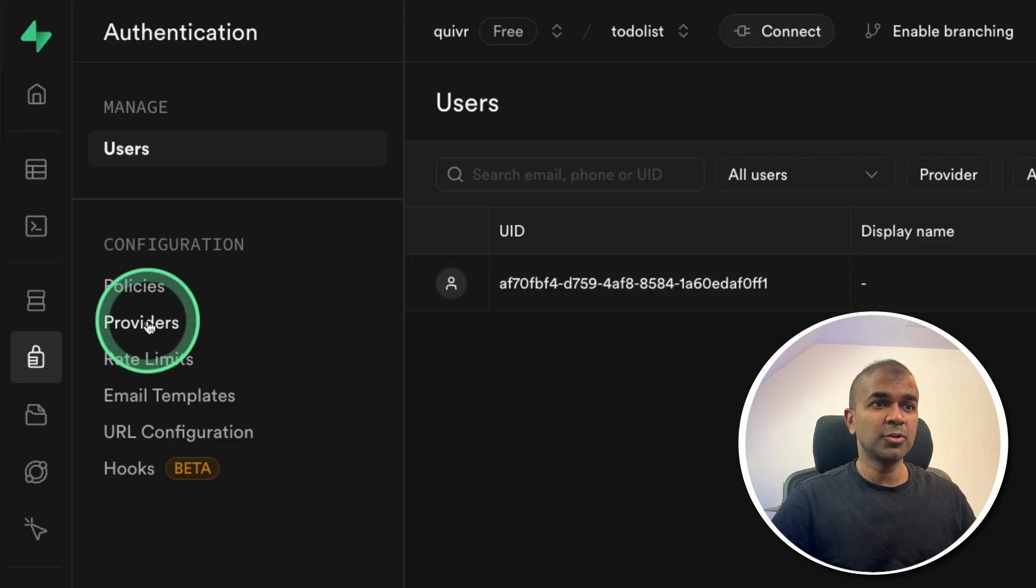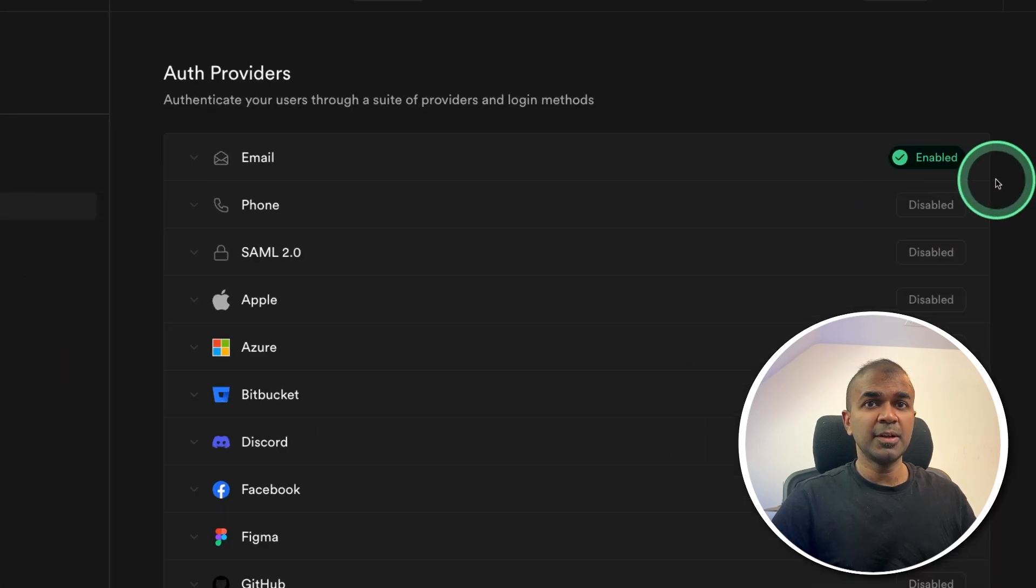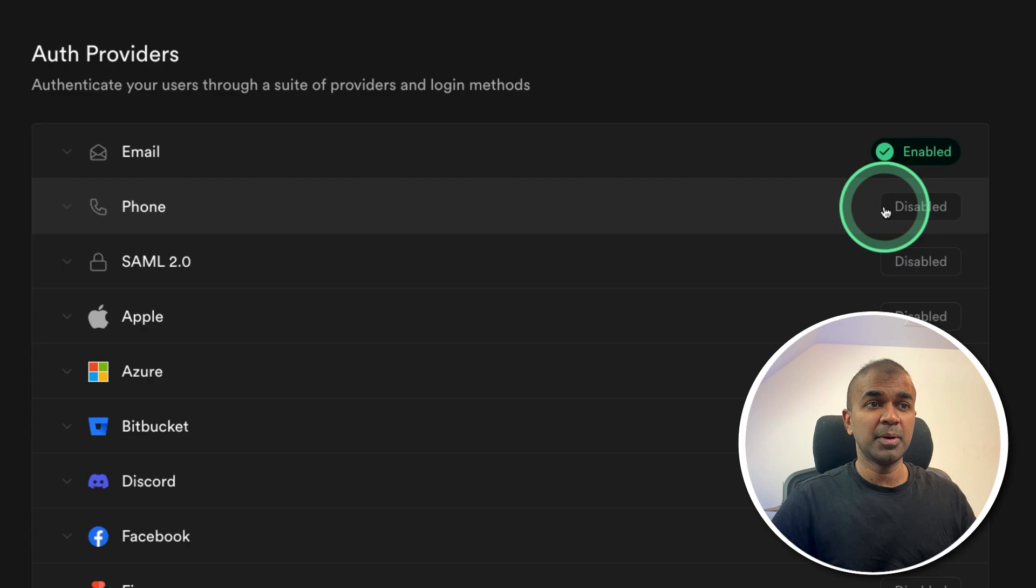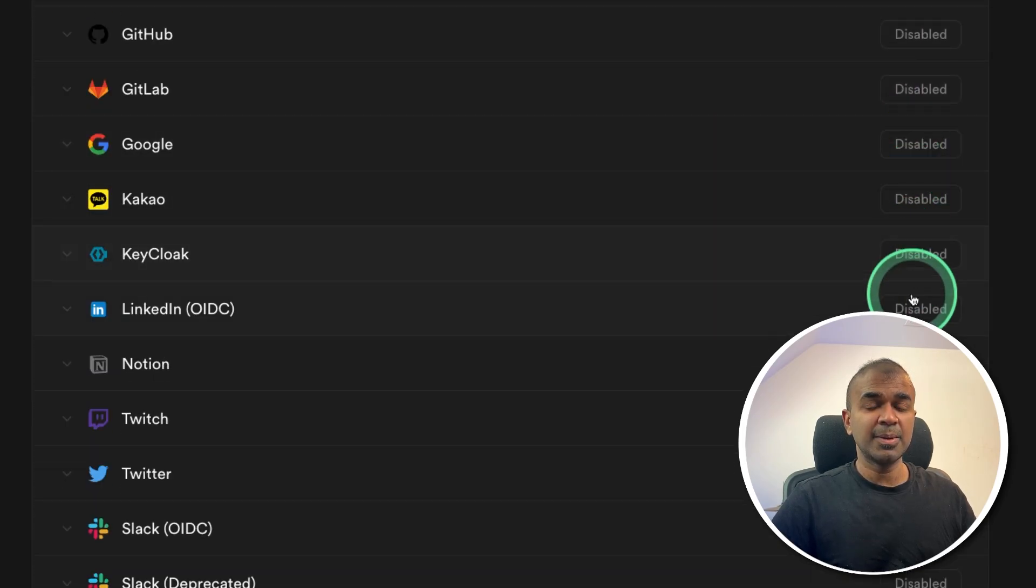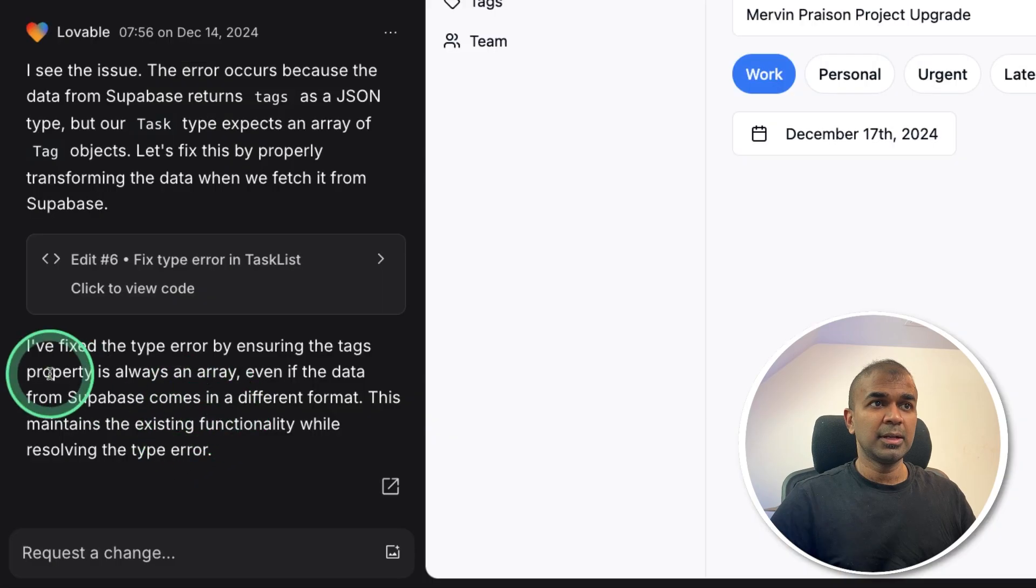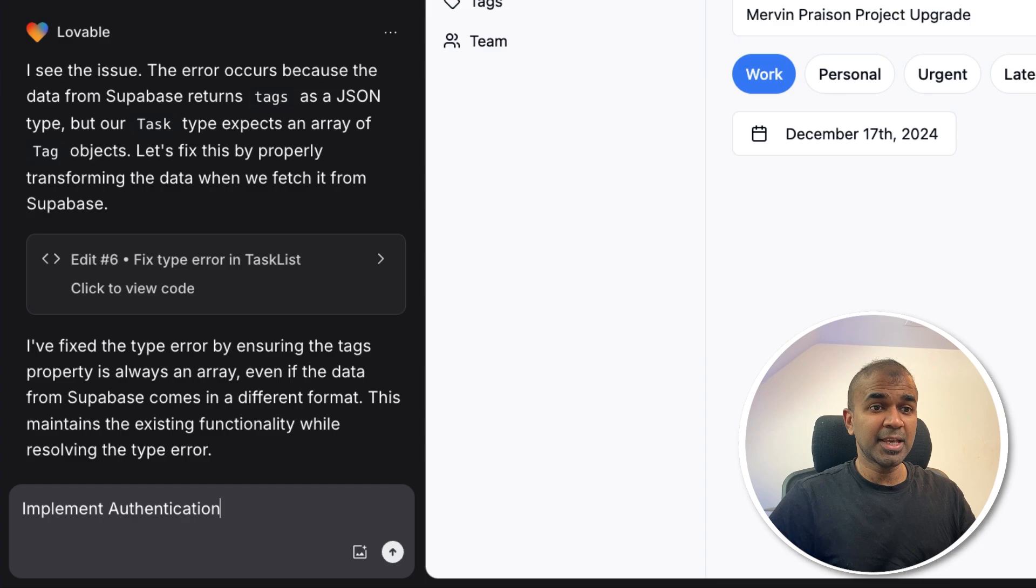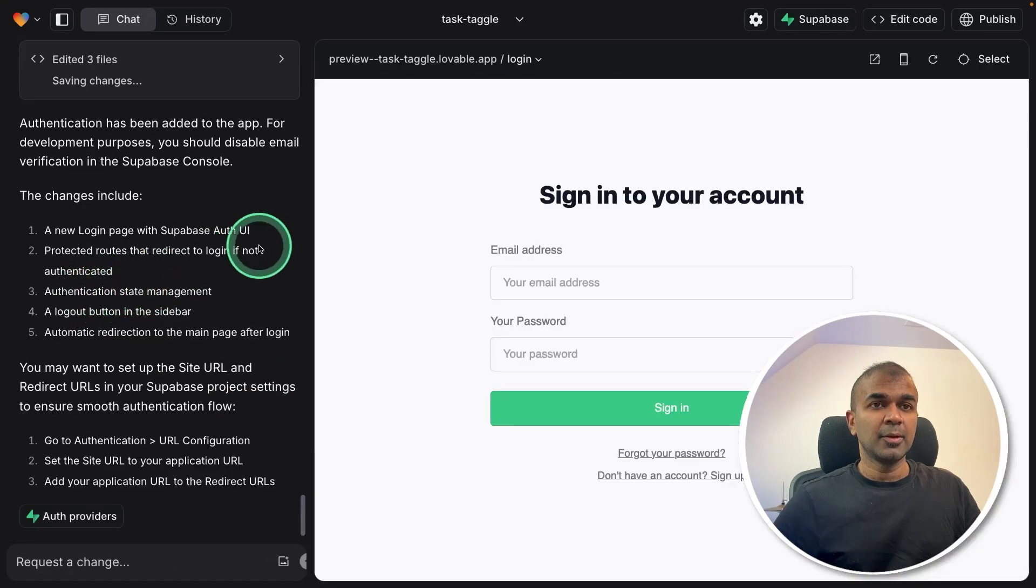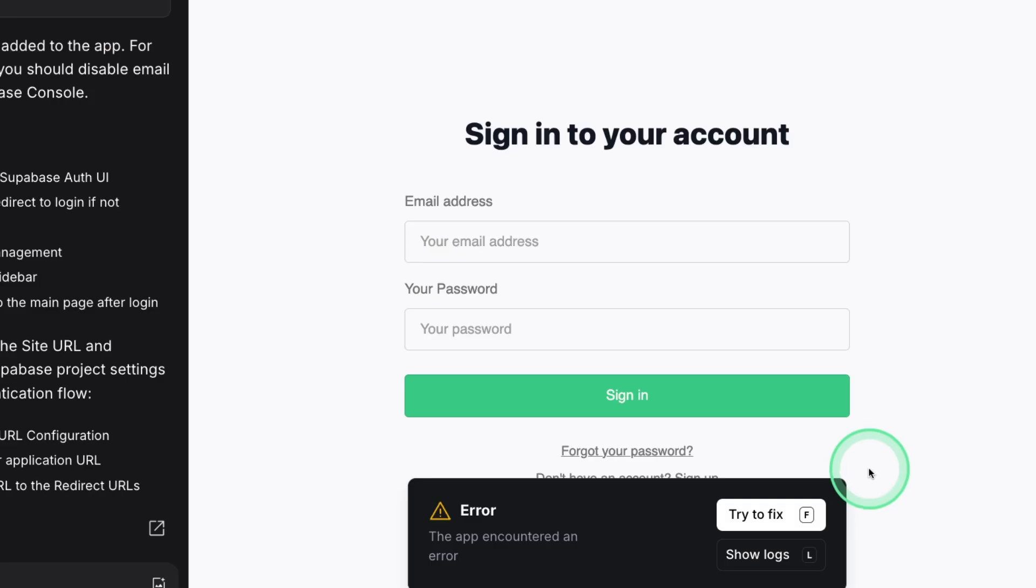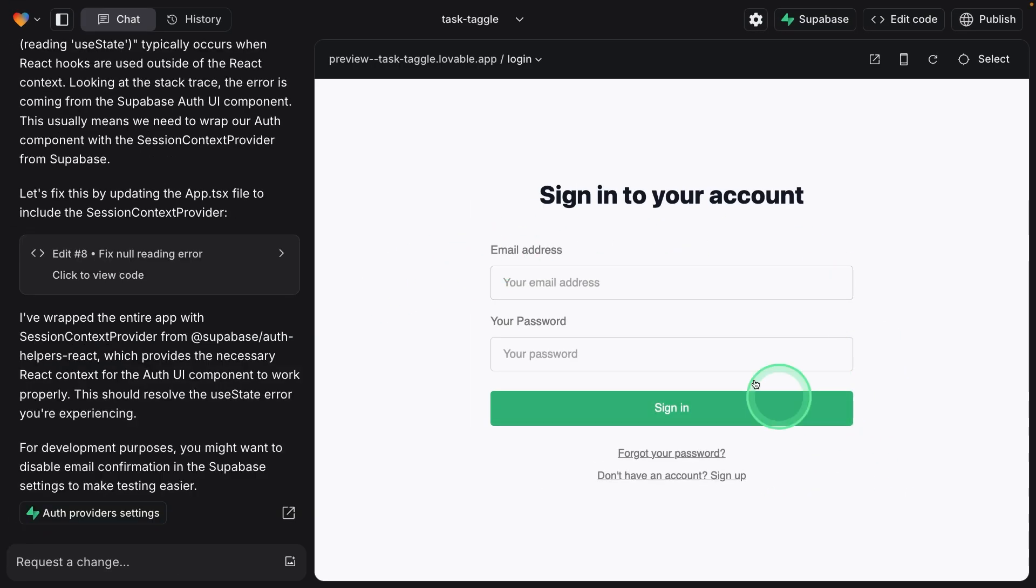Now I can go to providers. Here I have enabled only email login. But if I want to enable Google login or any other, I can just enable that here. As simple as that. Now coming back to Lovable, just saying implement authentication. That's all it takes. Clicking send. Now it's creating the login page. Authentication has been added with email and password. There's an error shown here. So just clicking it. And the application is ready.